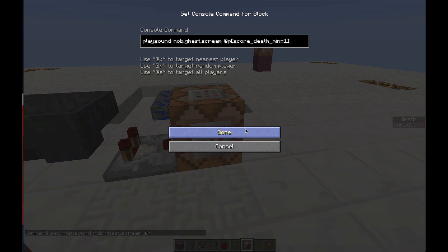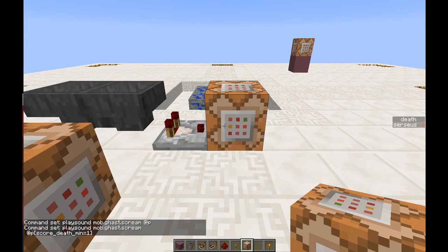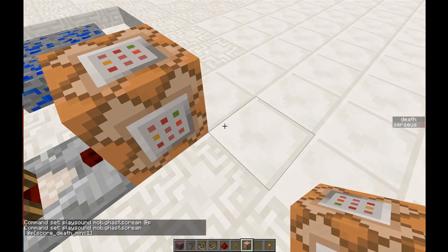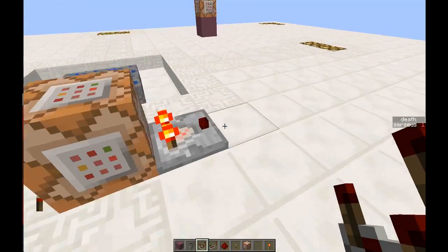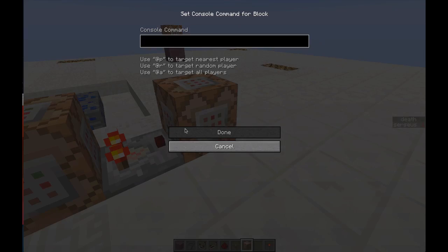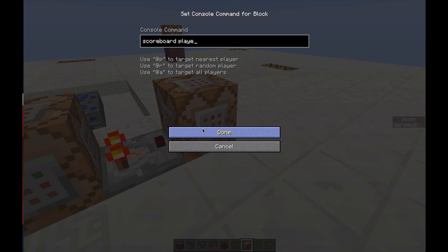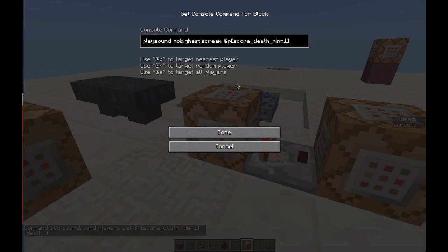To stop the sound from looping, I'm putting another comparator here and using: scoreboard players set @p death 0 — selecting the player with score_deaths_minimum equals one. Basically I'm checking if anybody has one death, and if they do it gets set to zero, which stops the clock.